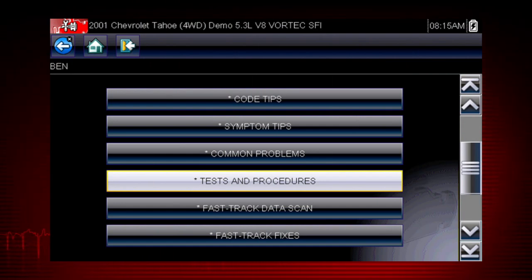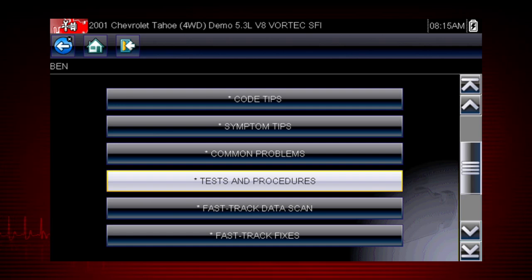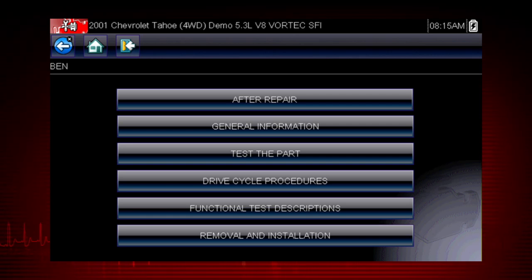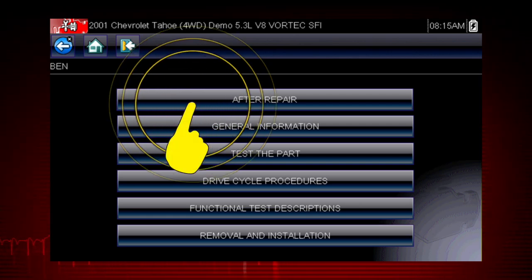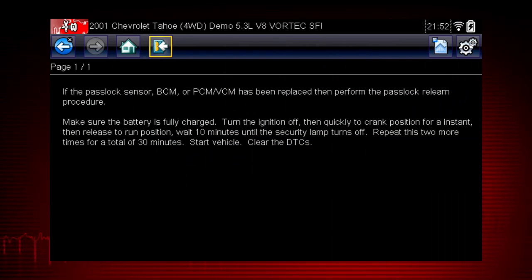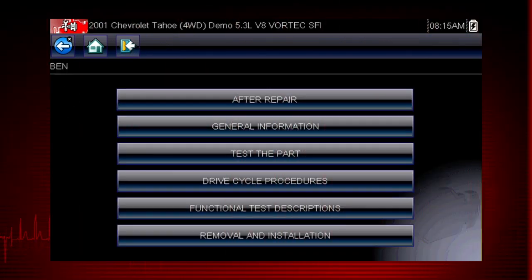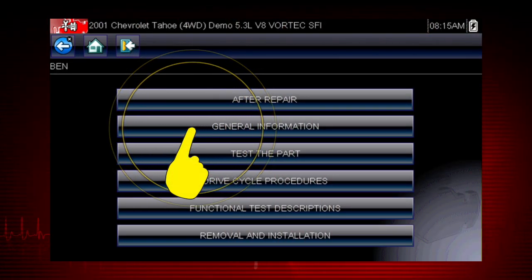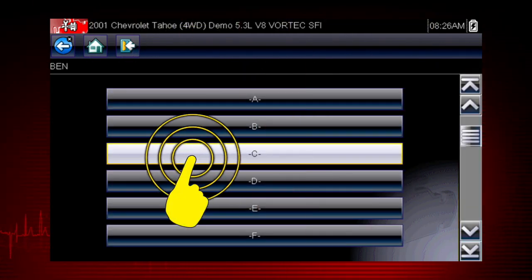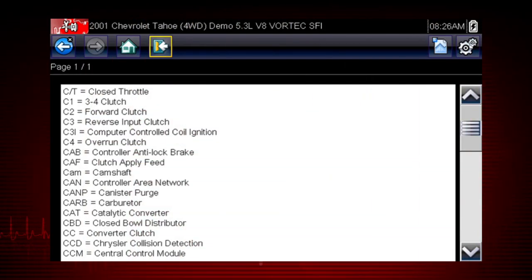The Tests and Procedures section provides many ways to save diagnosis and repair time. The After Repair section shows methods to verify that your completed repair has completely solved the customer's problem. This includes relearn procedures and functional tests needed to verify and complete the repair. Select General Information and you will find definitions for thousands of OEM terms and abbreviations, always at your fingertips.